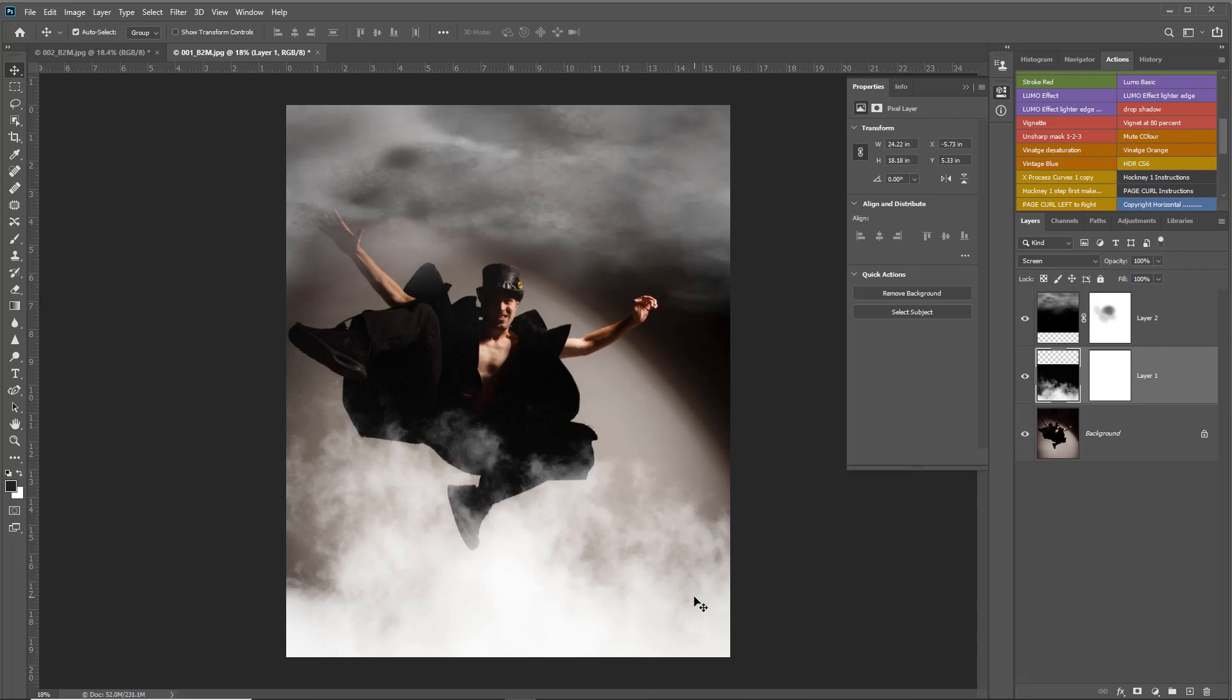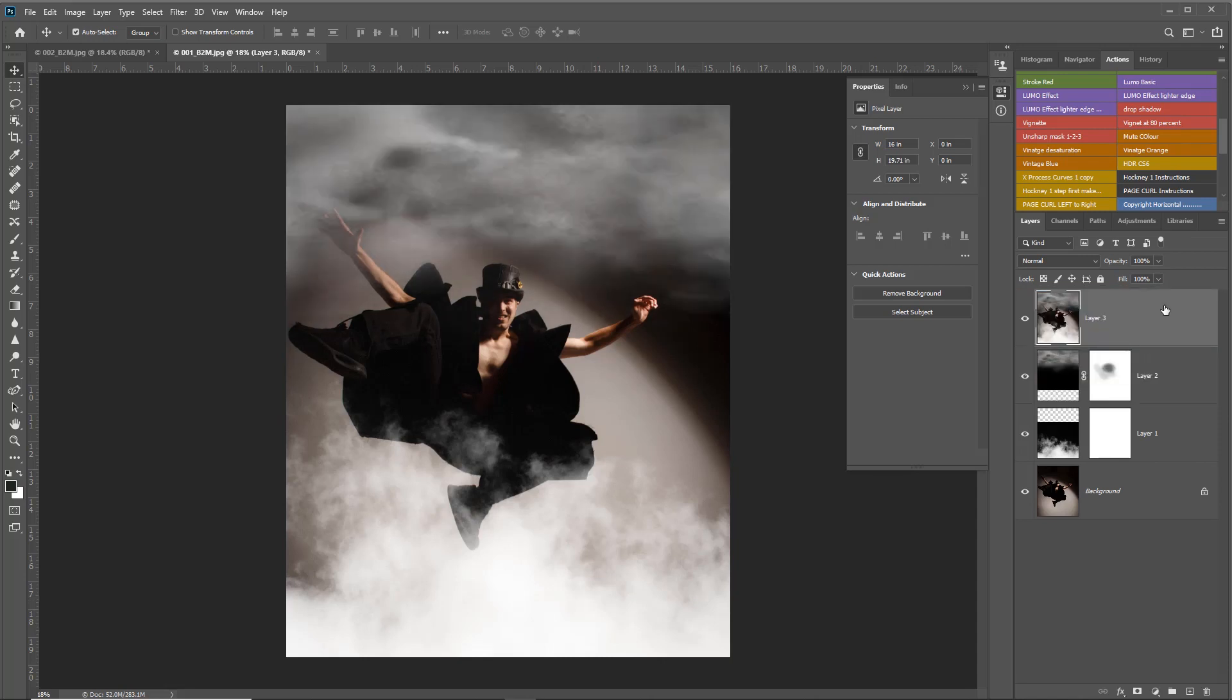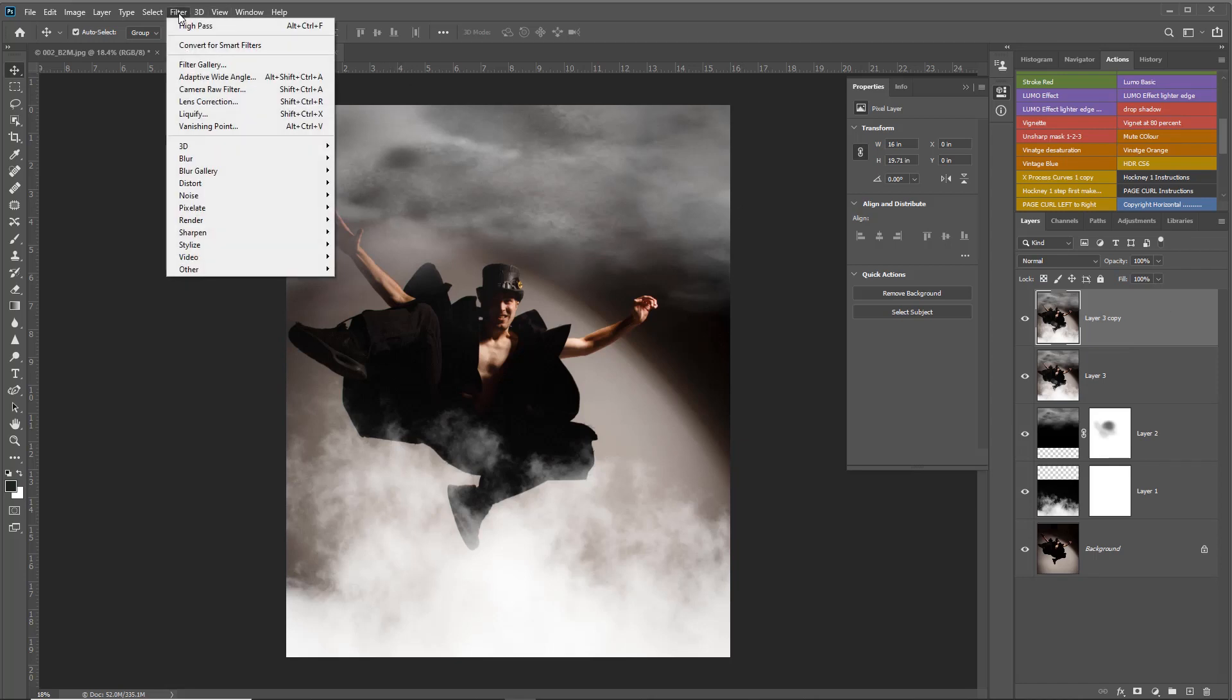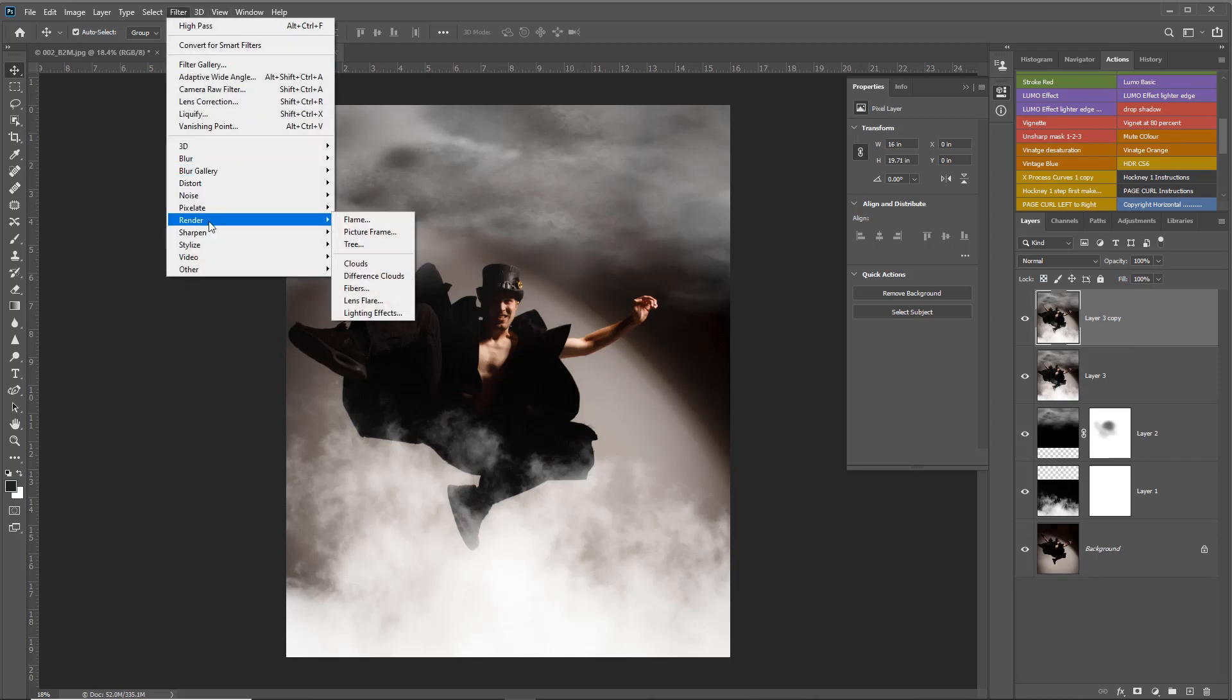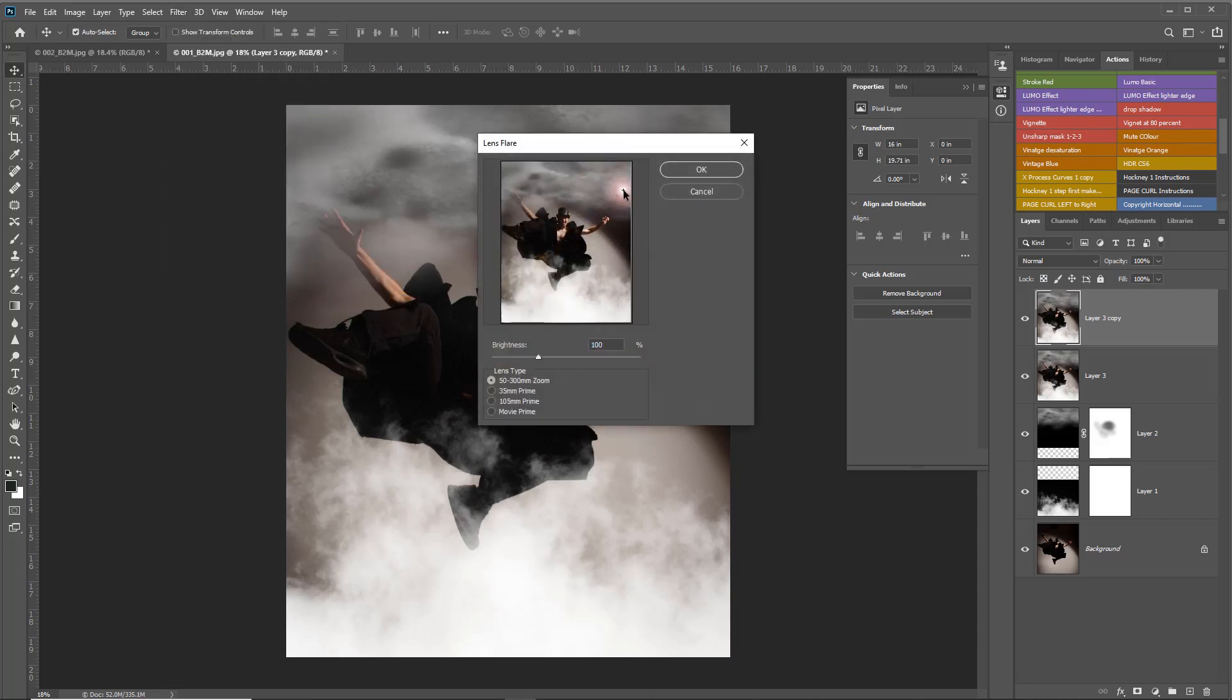If you want to add some more stylized effects, we could do Shift+Ctrl+Alt+E to give us a layer with all visible layers. Let's duplicate that with Ctrl+J, then go into Filter and give it a lens flare.